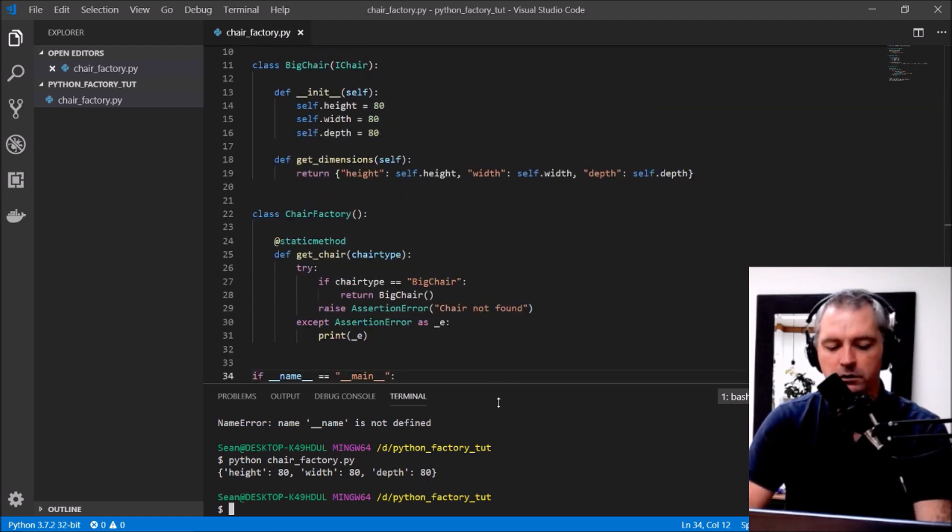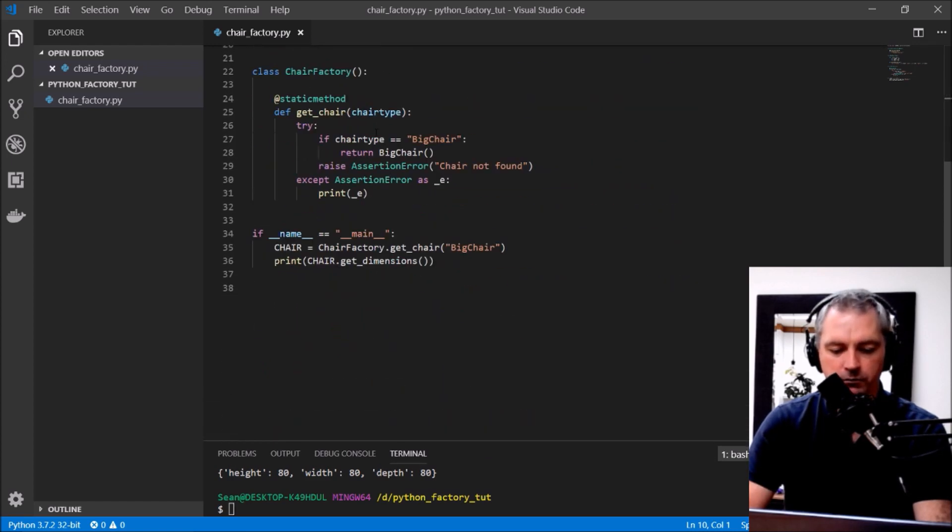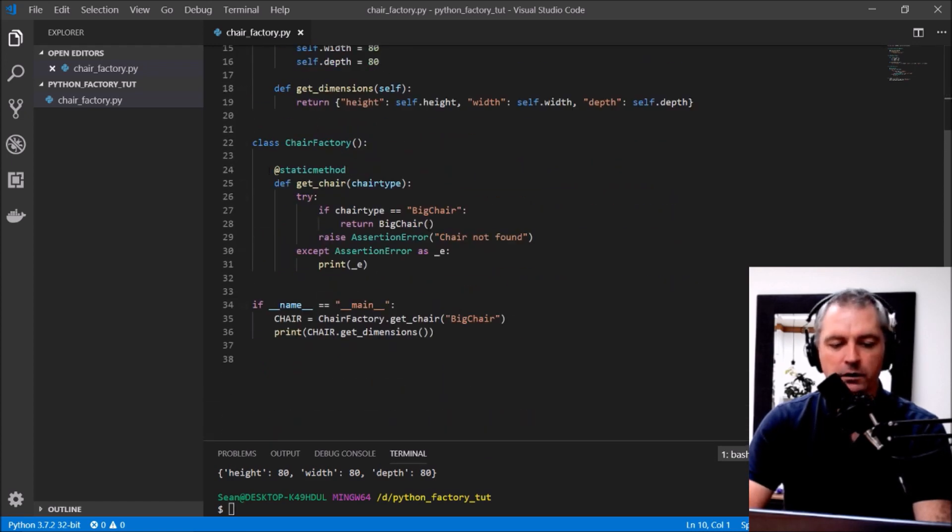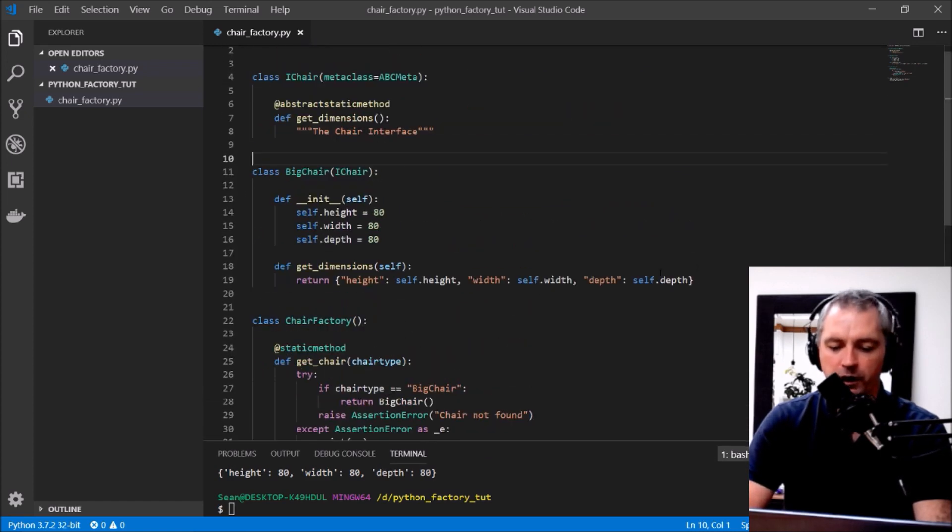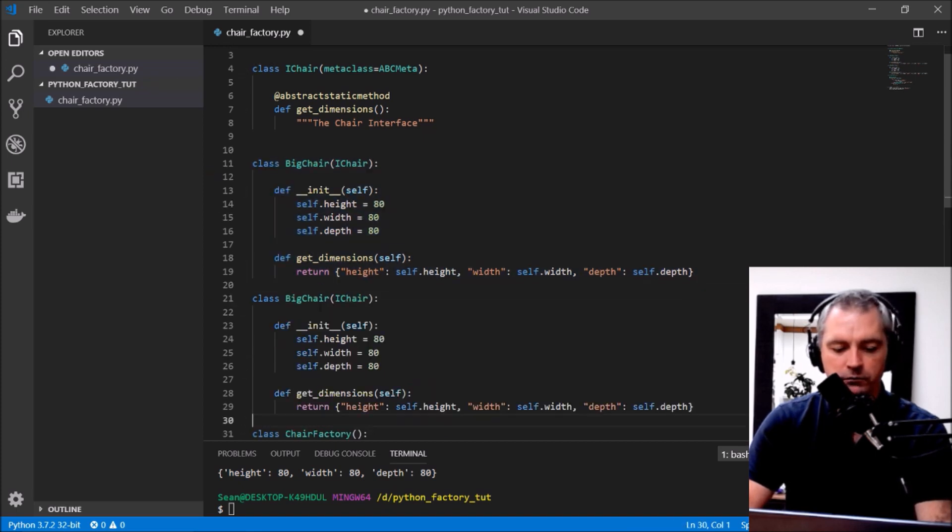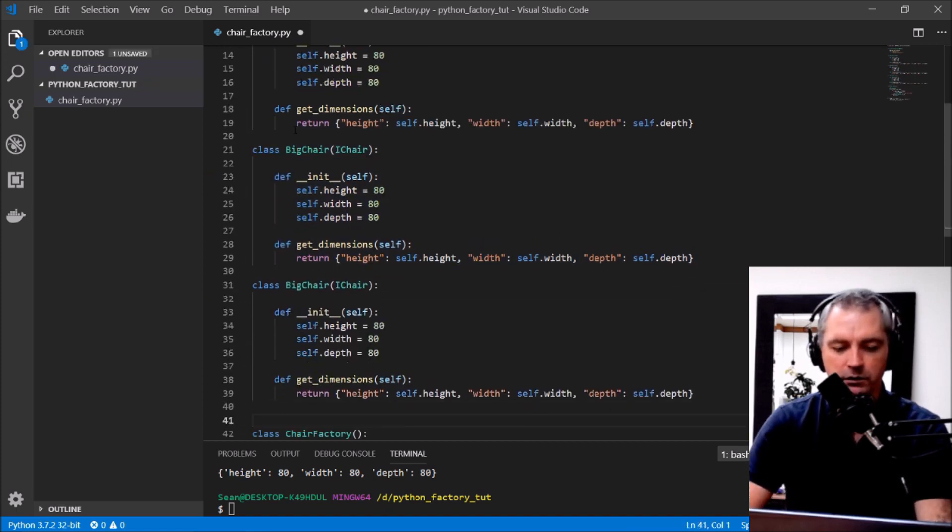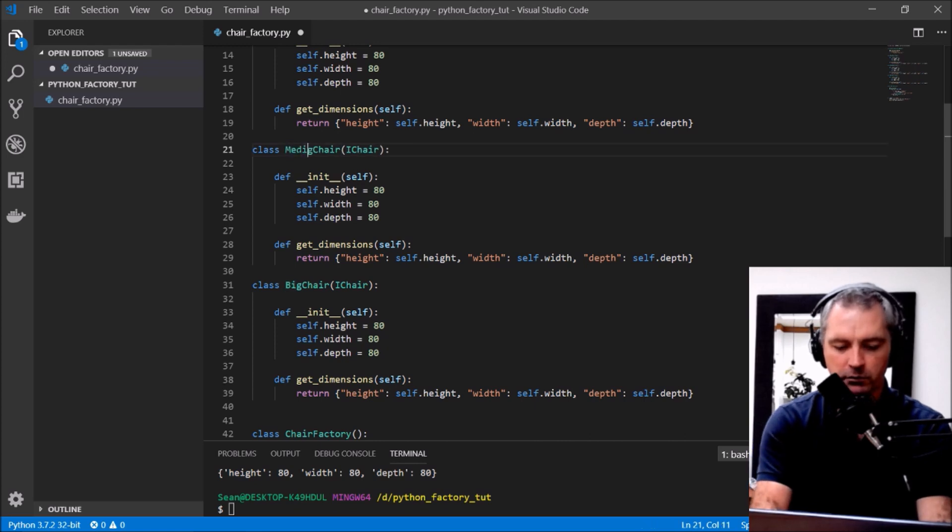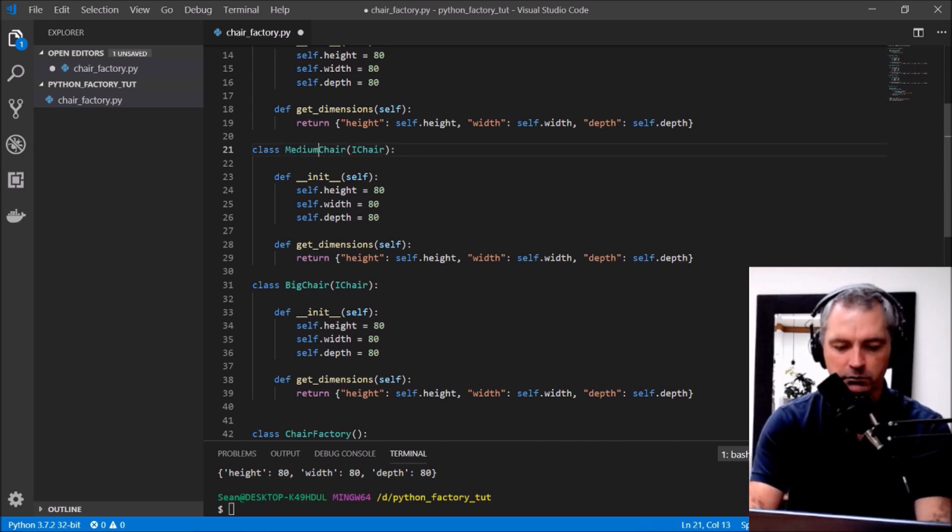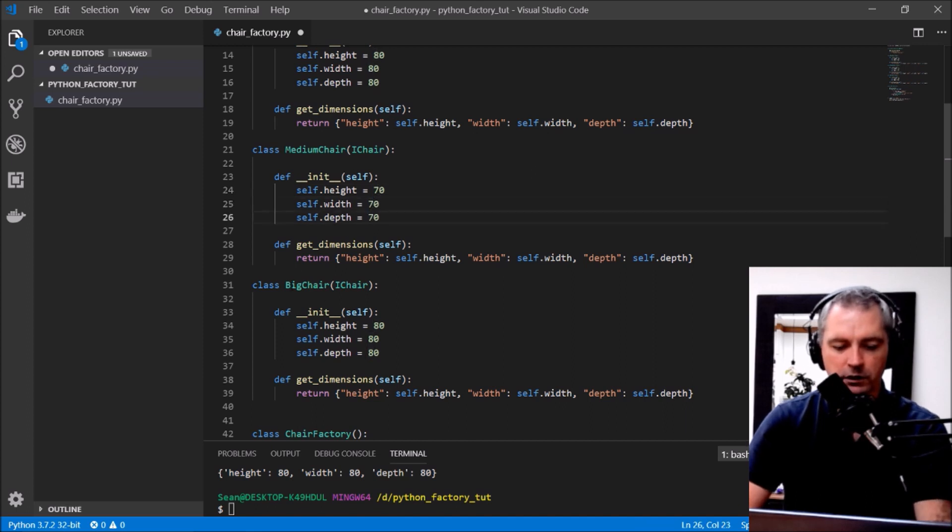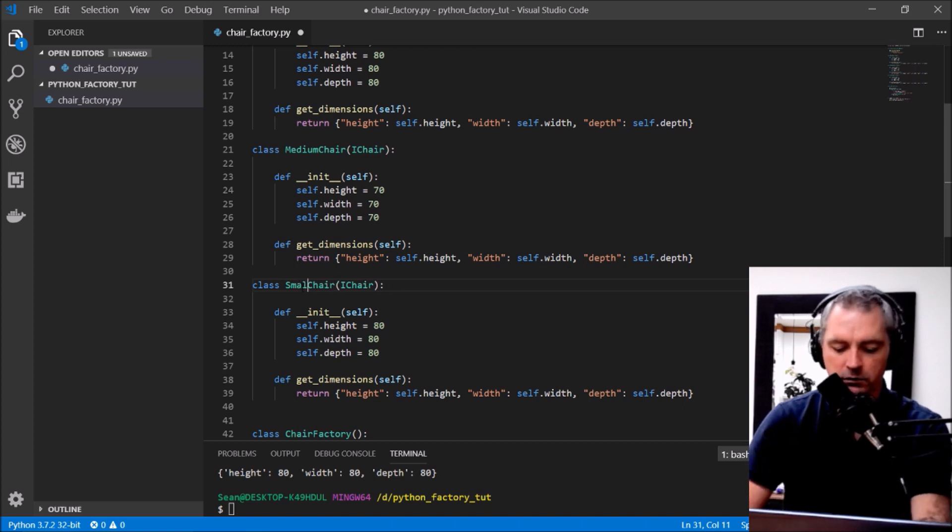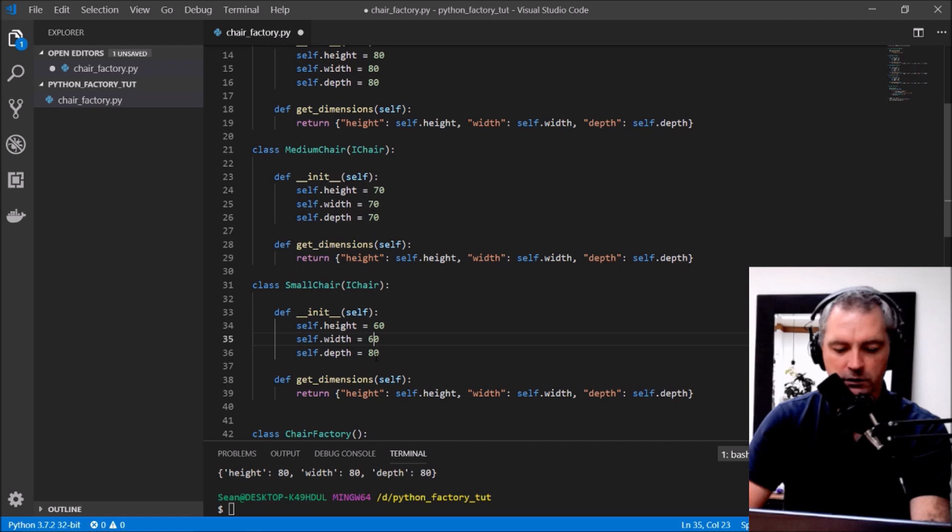Let's do some more here. I'll create a medium chair very quickly and a small chair. So we've got a medium, medium chair and that is 70, 70, 70, 70 and this is a small chair, and that is 60, 60, 60.